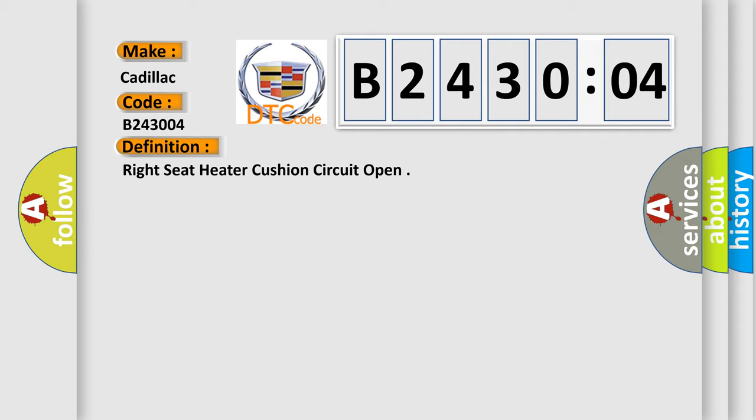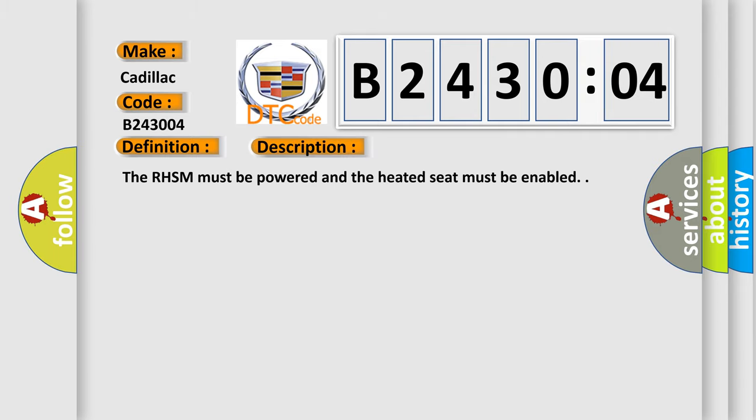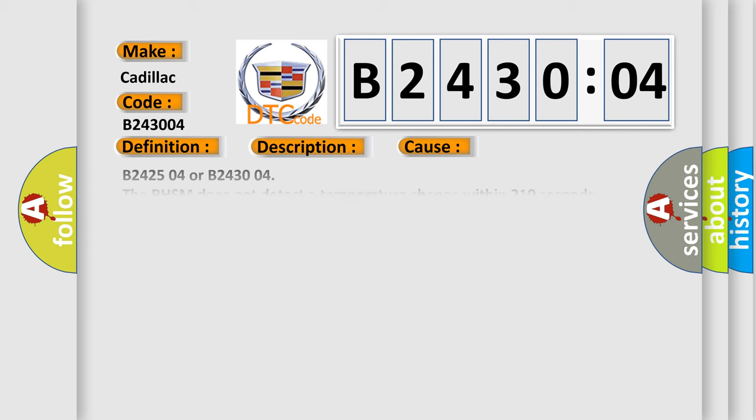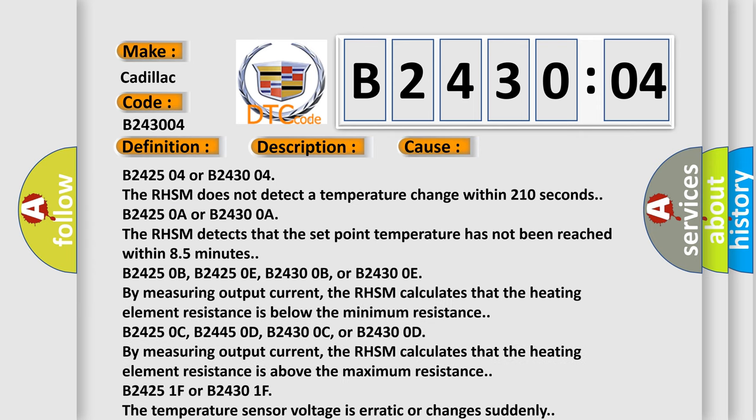And now this is a short description of this DTC code. The RHSM must be powered and the heated seat must be enabled. This diagnostic error occurs most often in these cases: